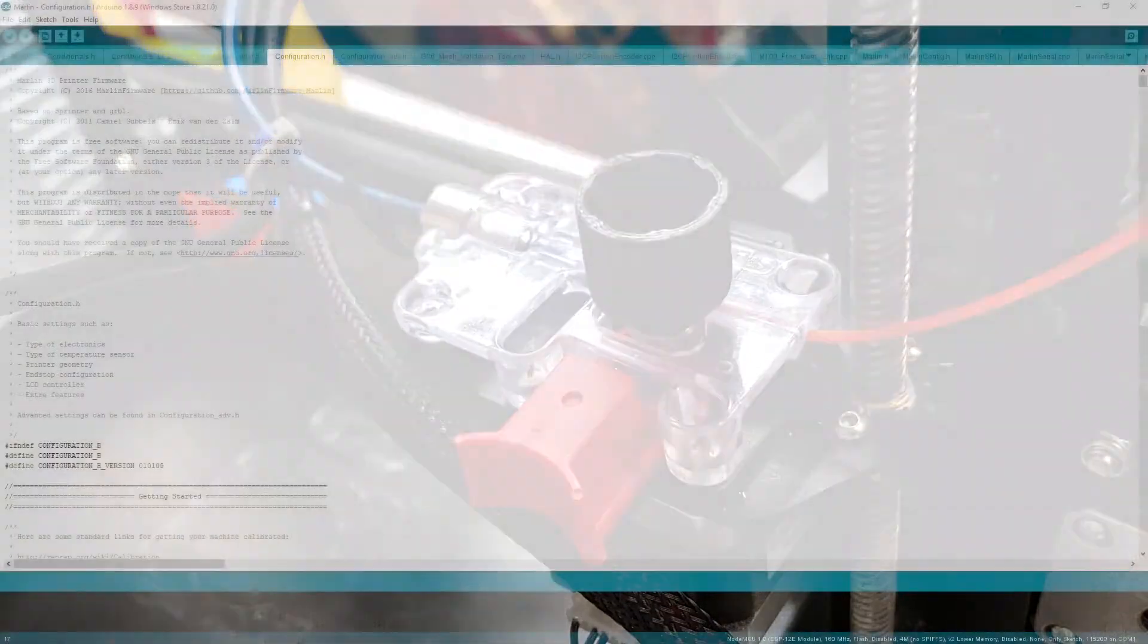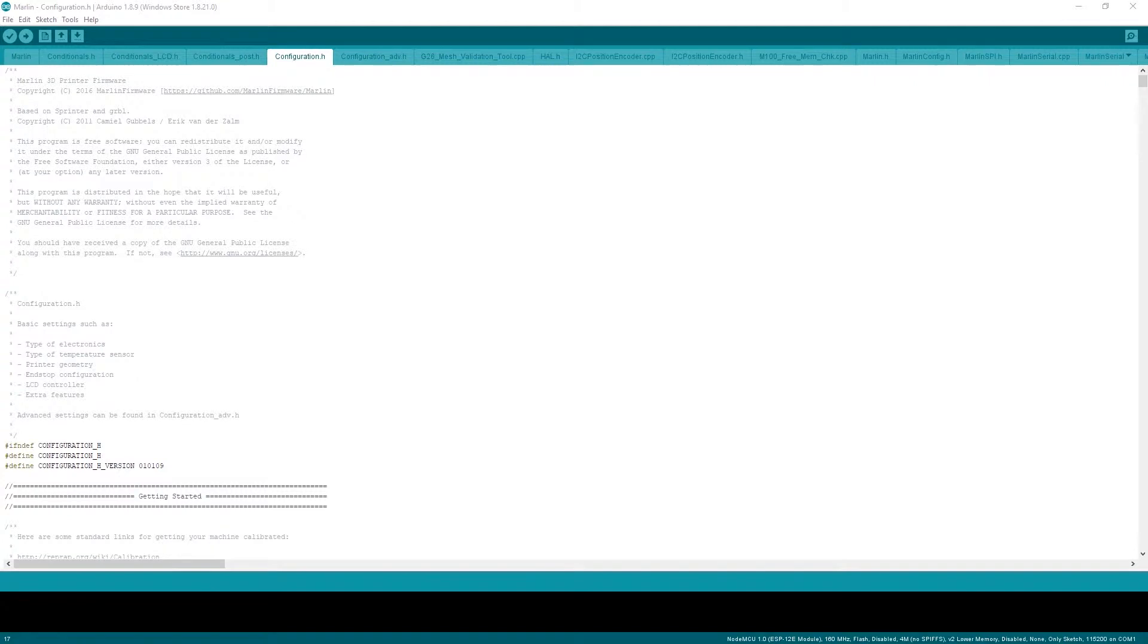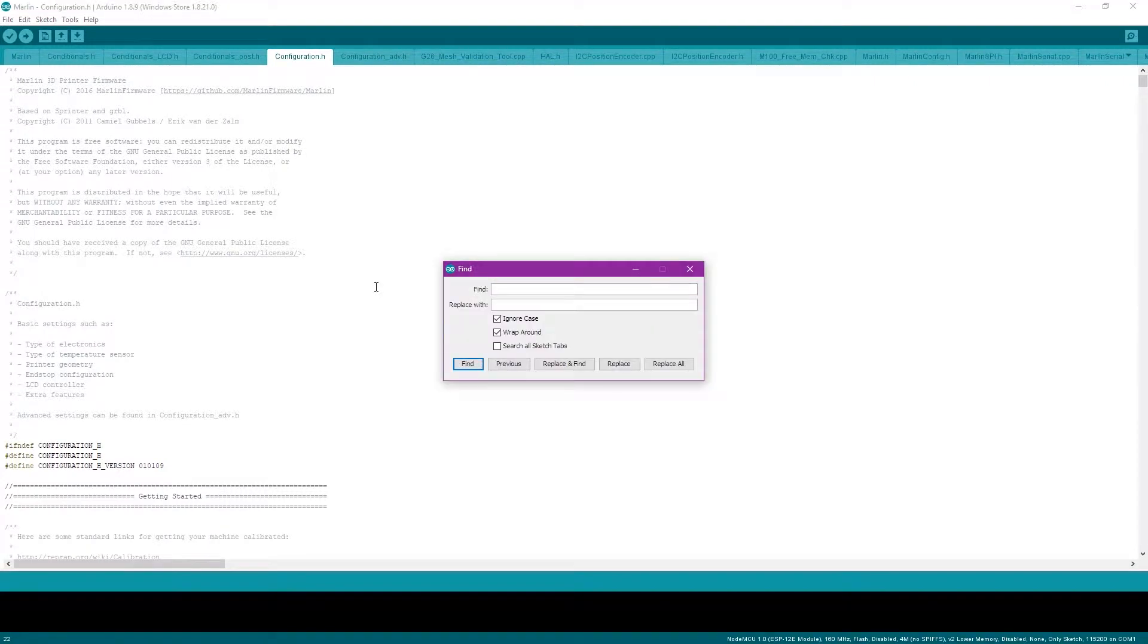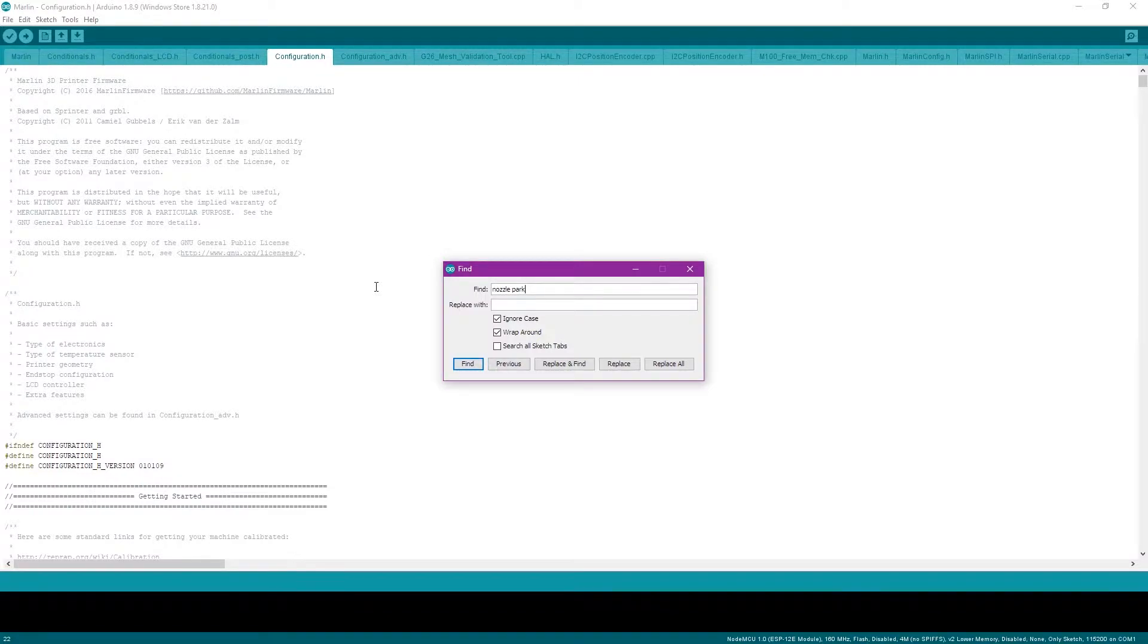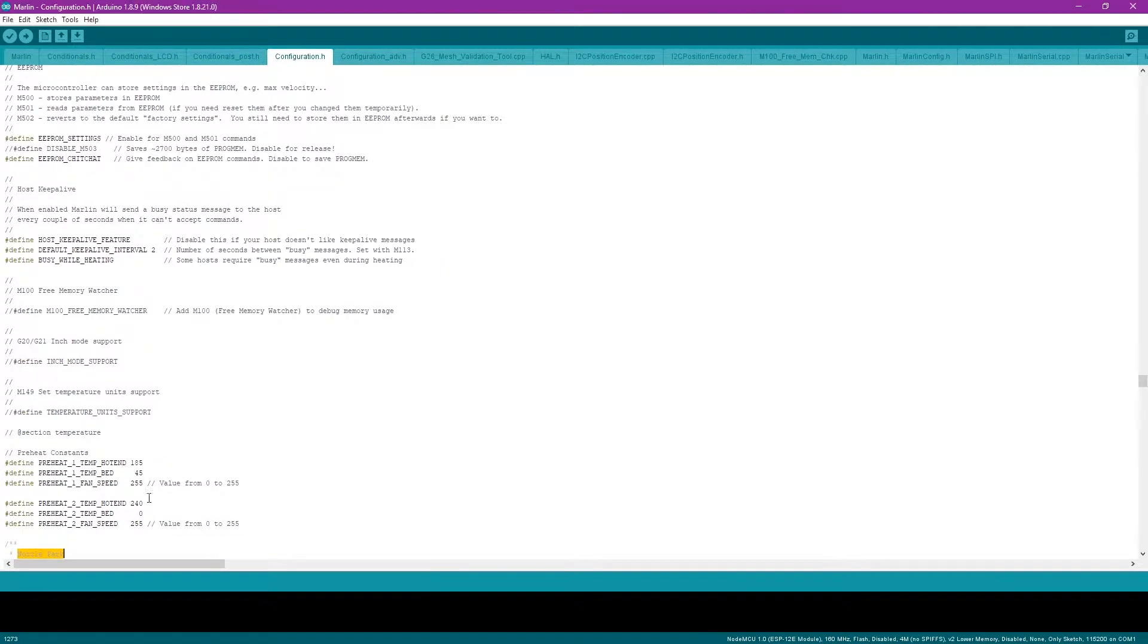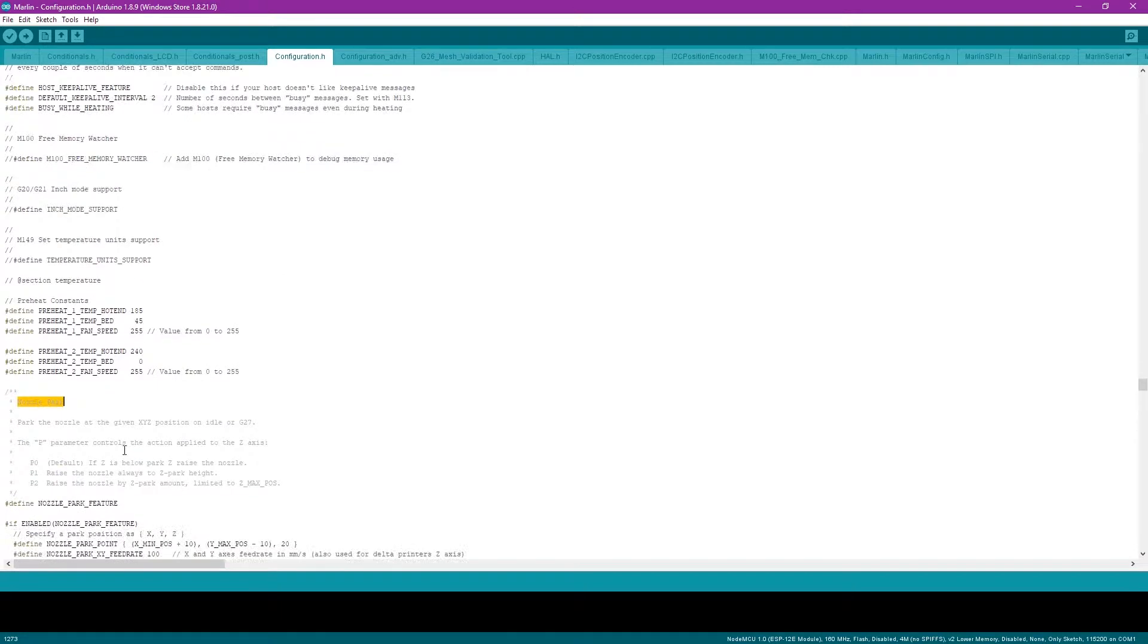The first step is to load up Marlin and you're going to want to edit your configuration.h. You need to verify that nozzle park is enabled. Search for nozzle park and then make sure that the nozzle park feature is uncommented.